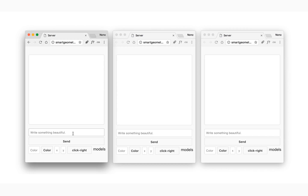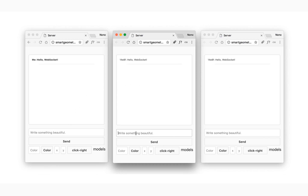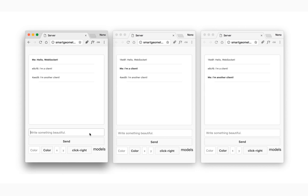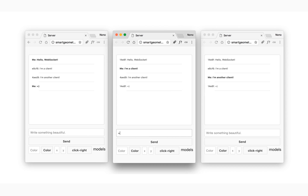One of the most common examples of the use of WebSockets is chat applications. Here we have a centralized server — a WebSocket server — to which multiple clients connect. When a client sends a message, the server broadcasts the message to all other clients.